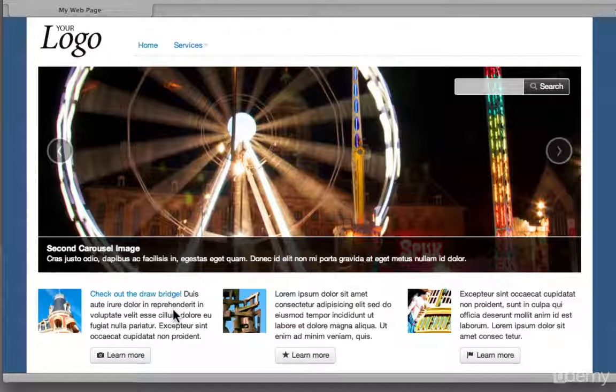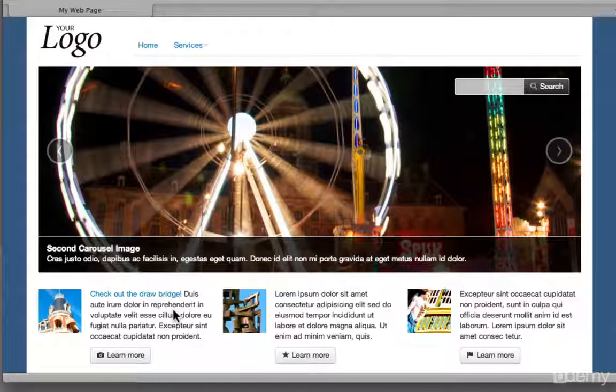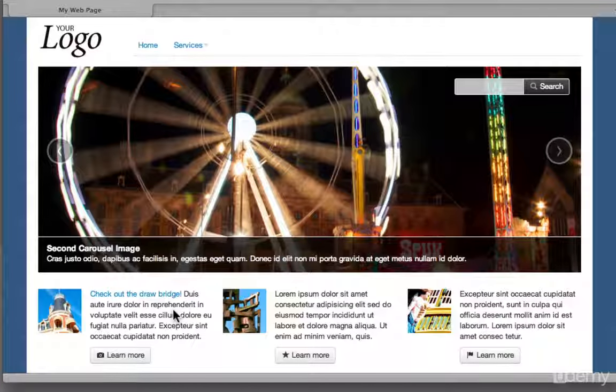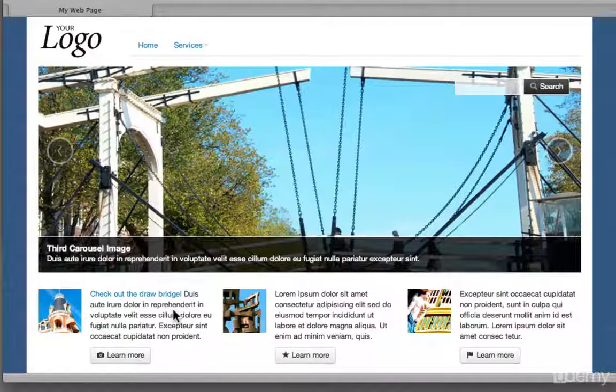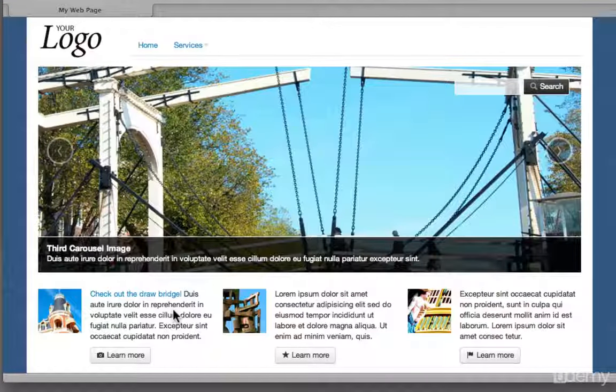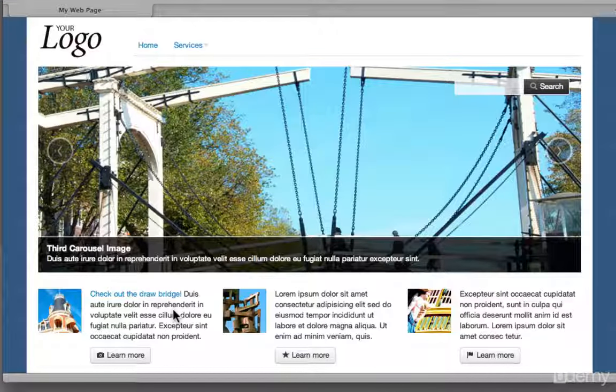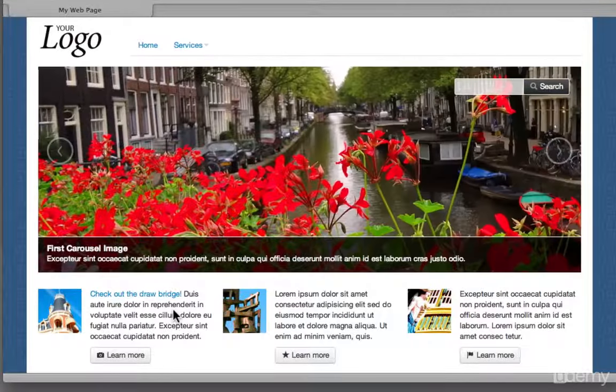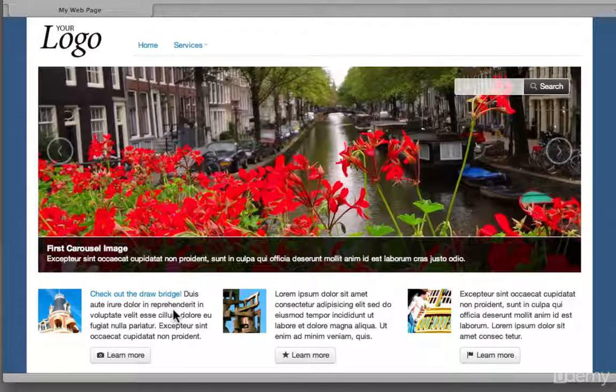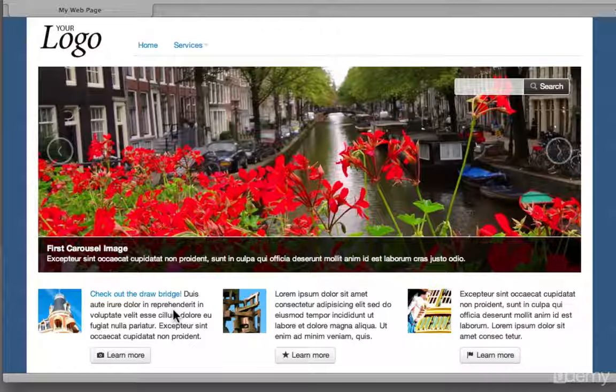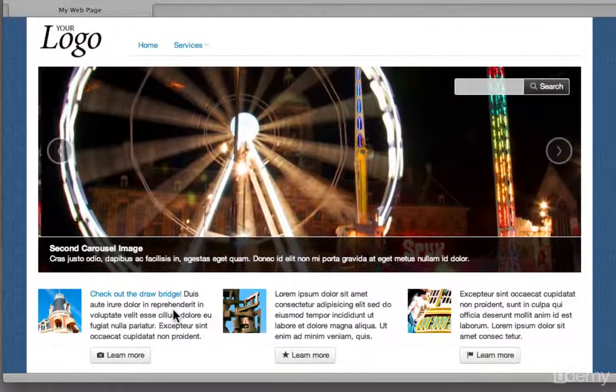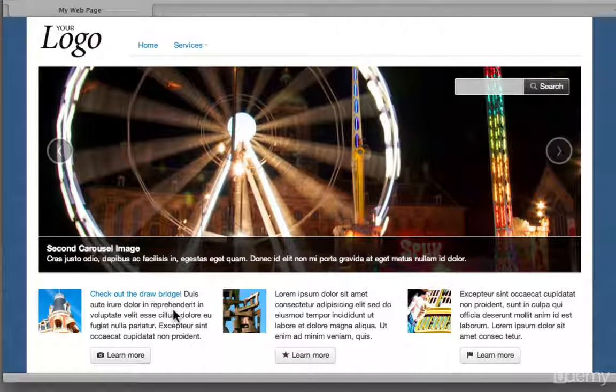And we're also going to use a technique called responsive download. Now this is a technique that we looked at in my first course on Udemy called Creating Responsive Design. And what we're going to be doing is using the carousel that we see here and using CSS to inject all of the images in place.